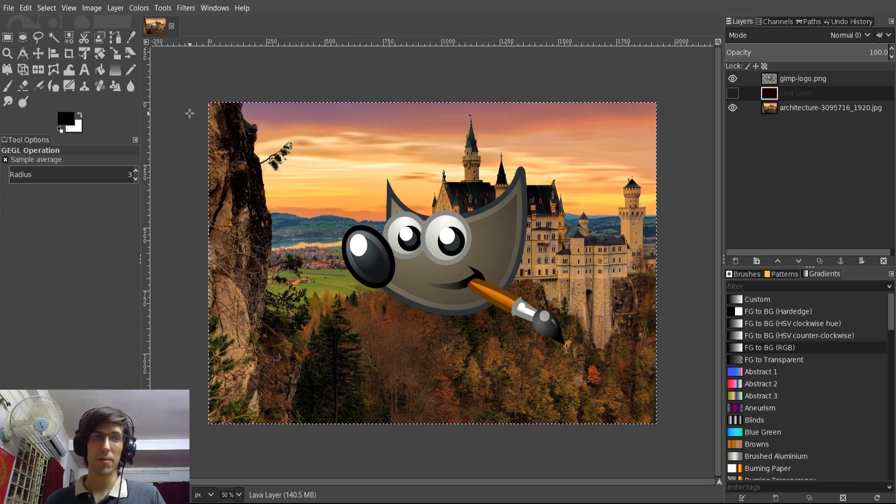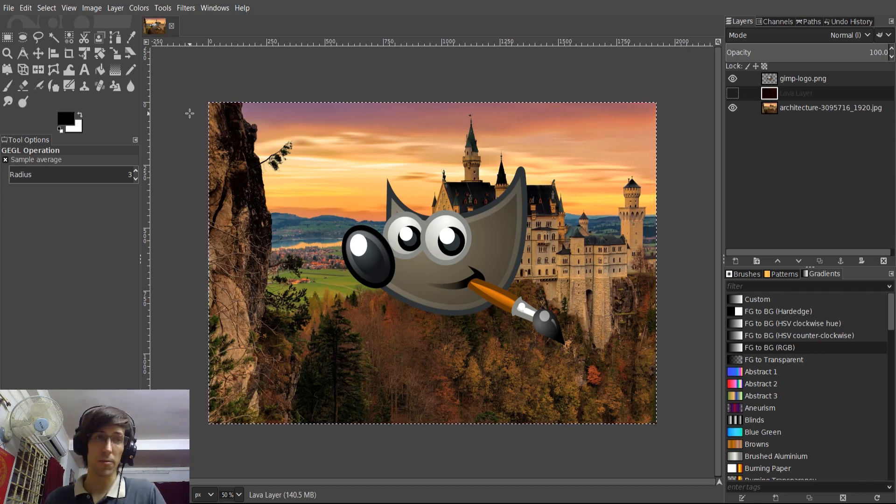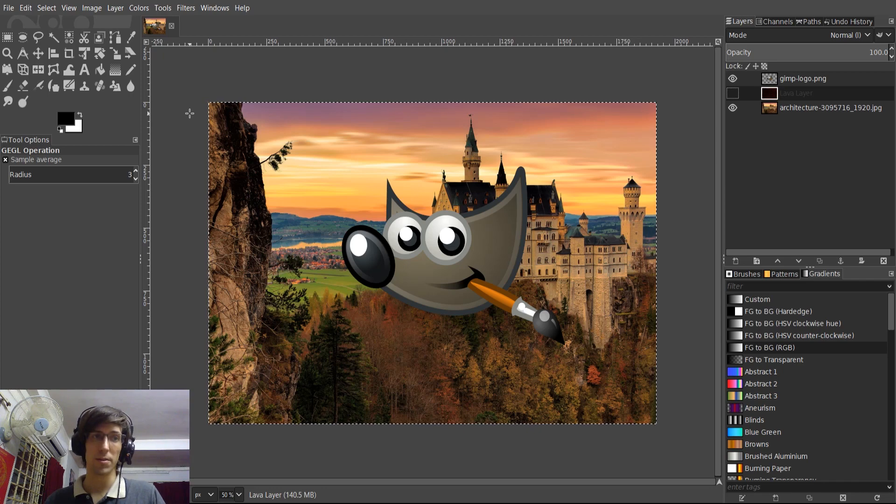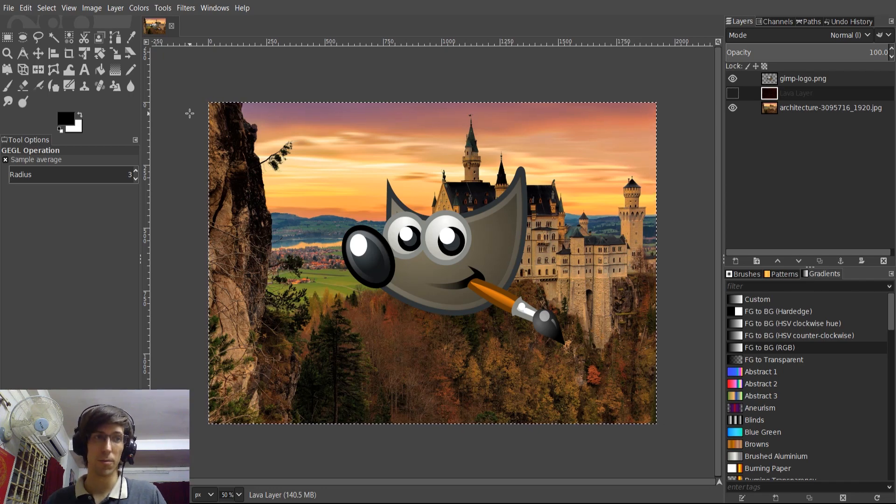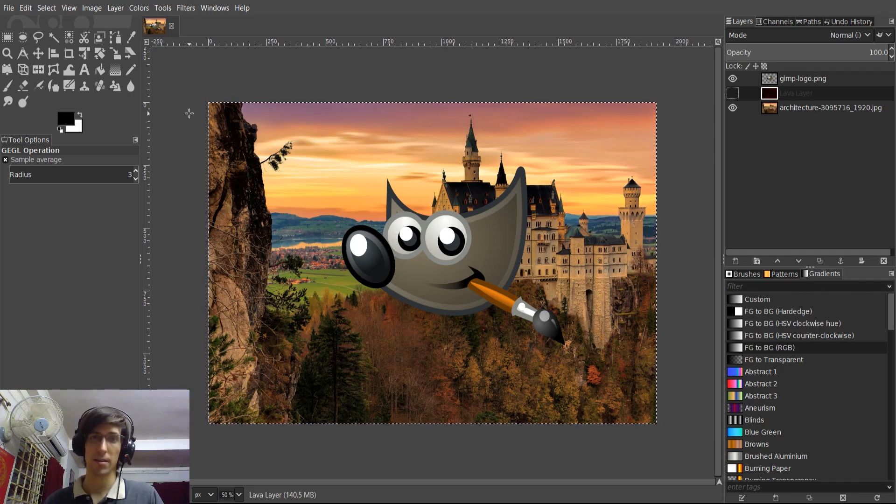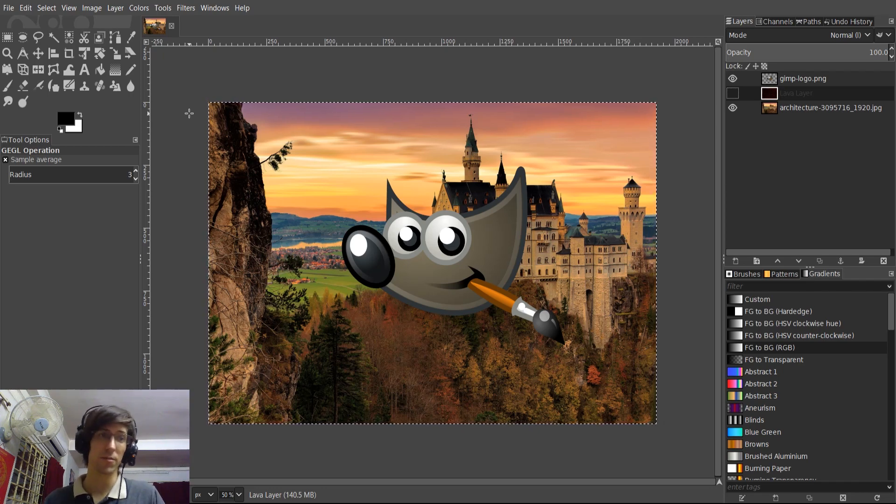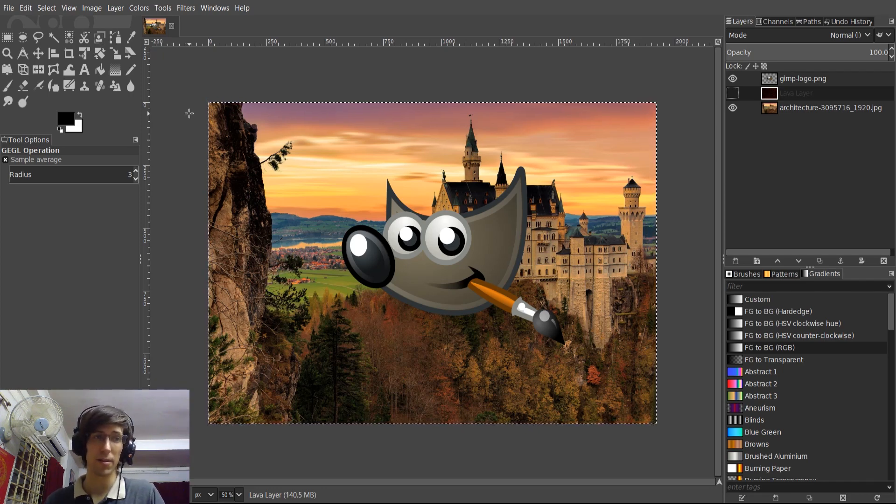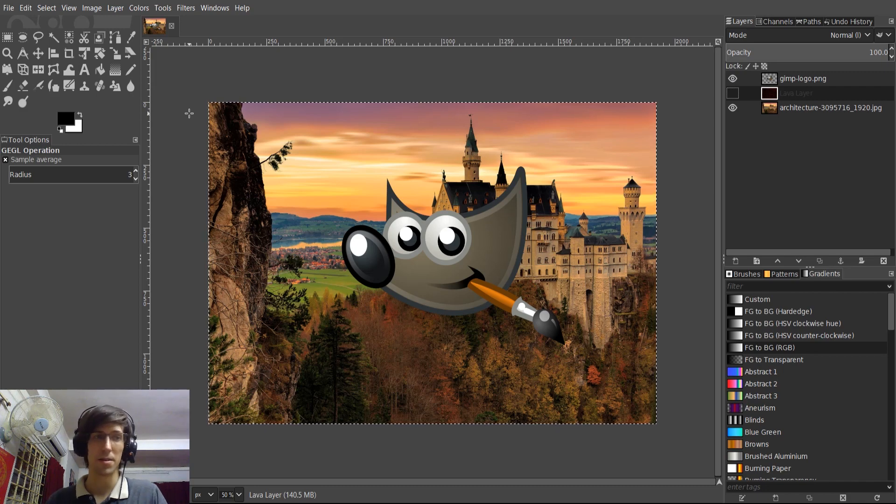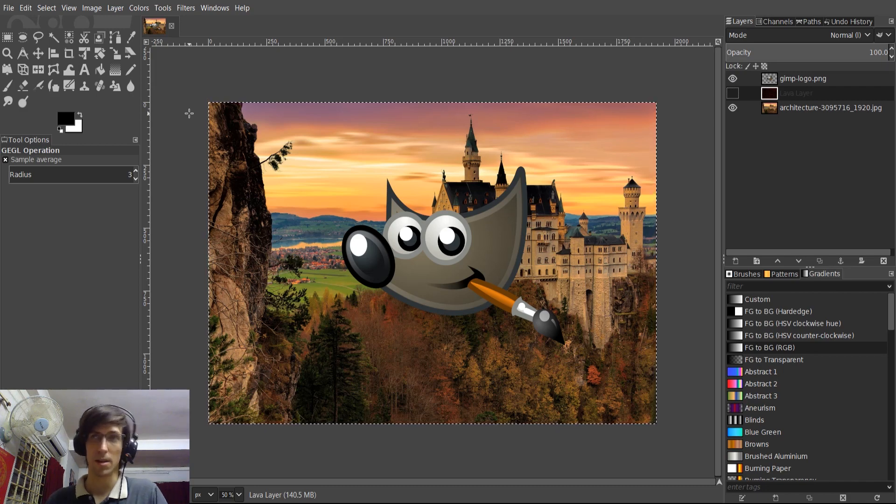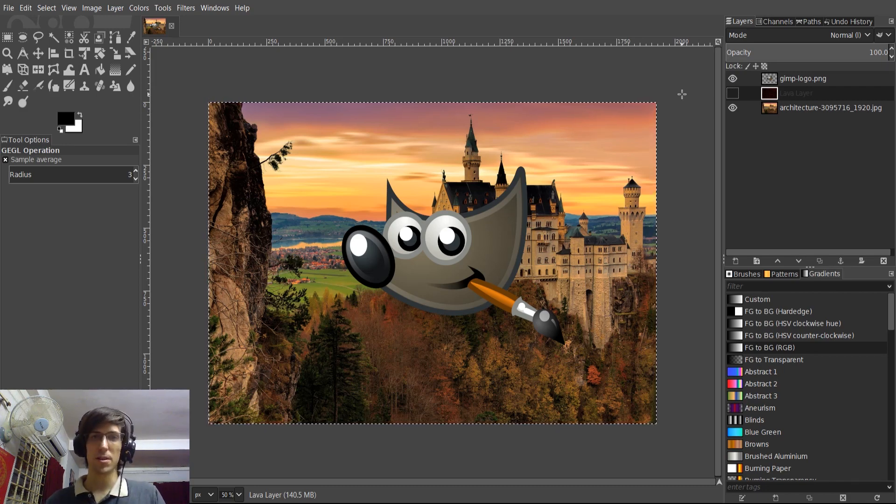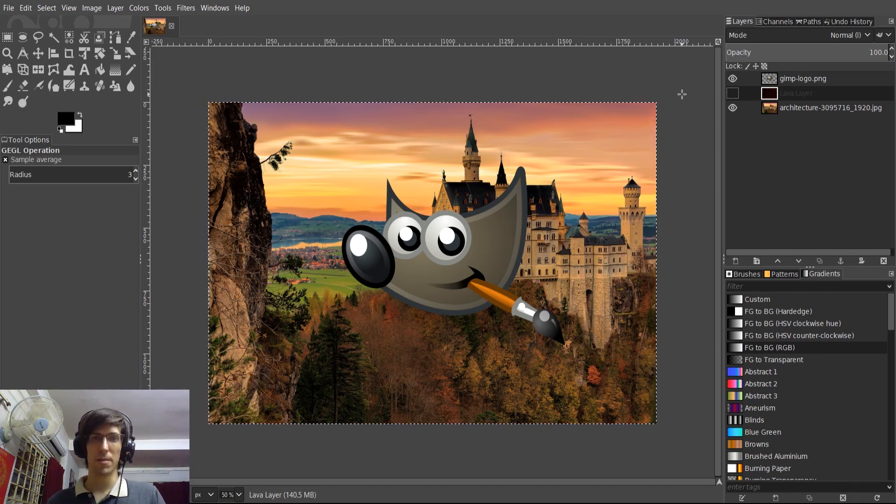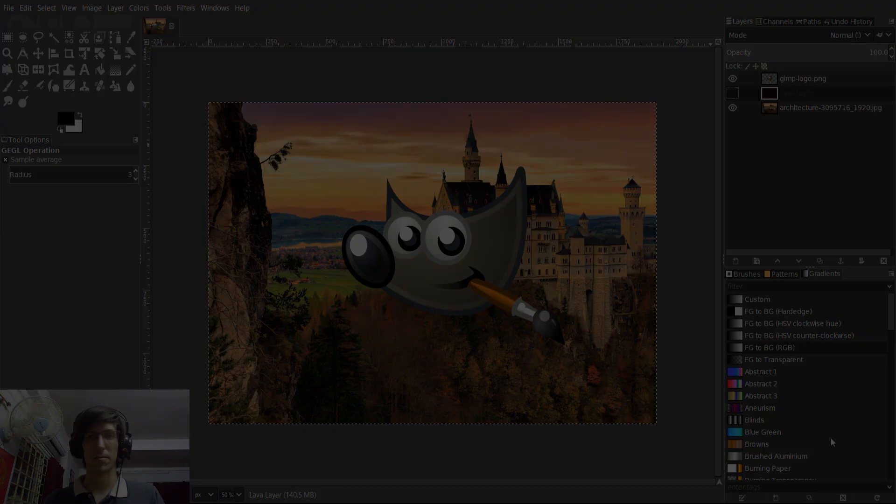But hopefully this video gave you a quick overview of what to expect in GIMP 2.10. And this is the official release, by the way. So you can go ahead and download that on the main website, which is gimp.org. So I've been Chris. Thanks for watching. And I'll see you guys in my future video content.